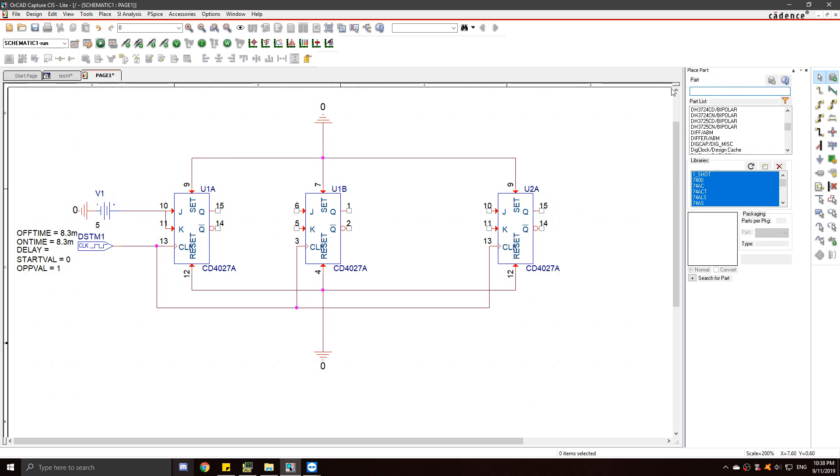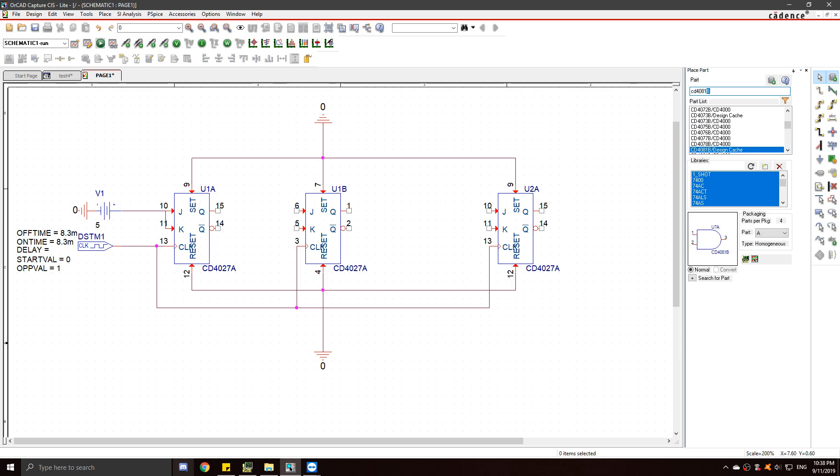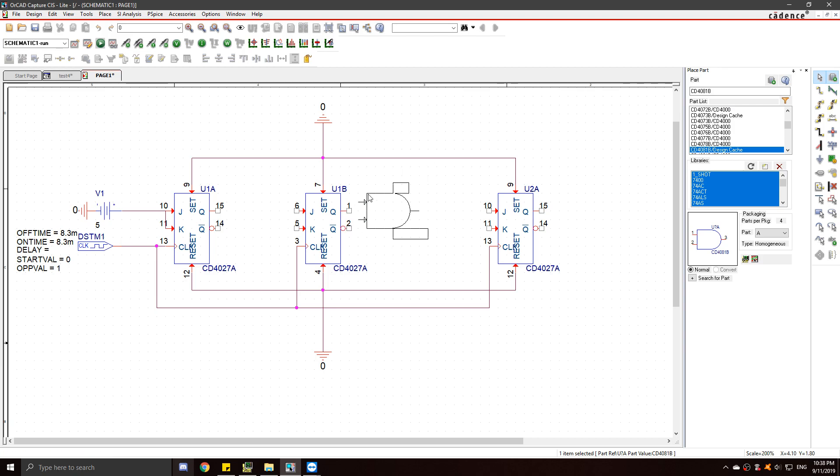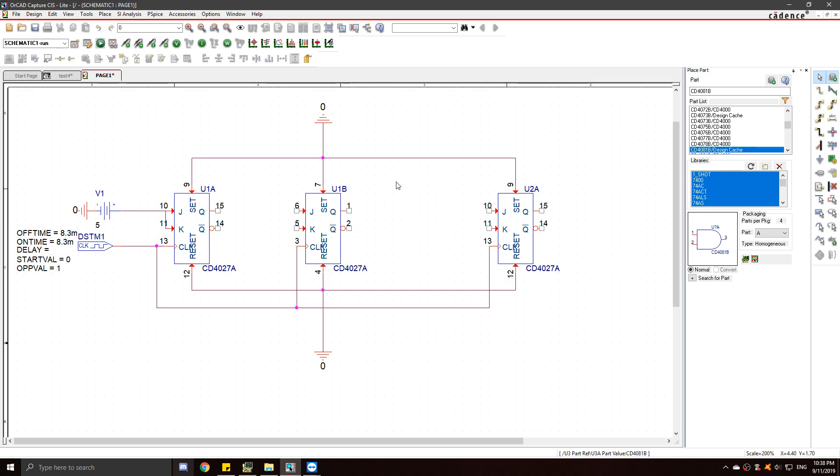Next thing we're going to need is an AND gate. I'm going to use the CD4081 AND gate with the two input. And I'm going to place it between the second and third JK flip-flop.